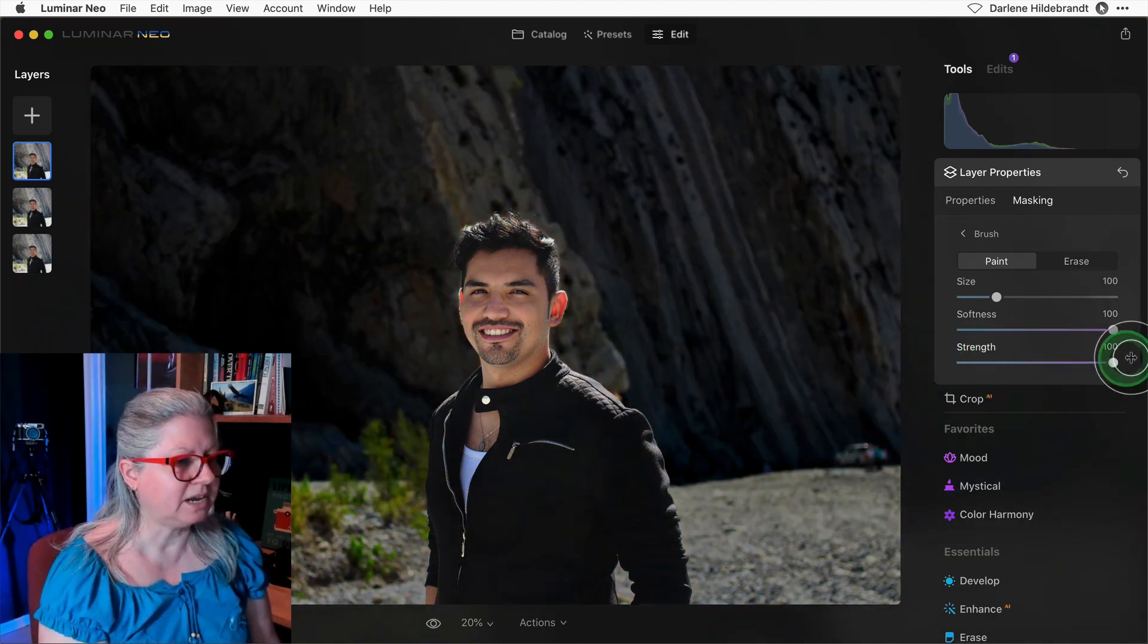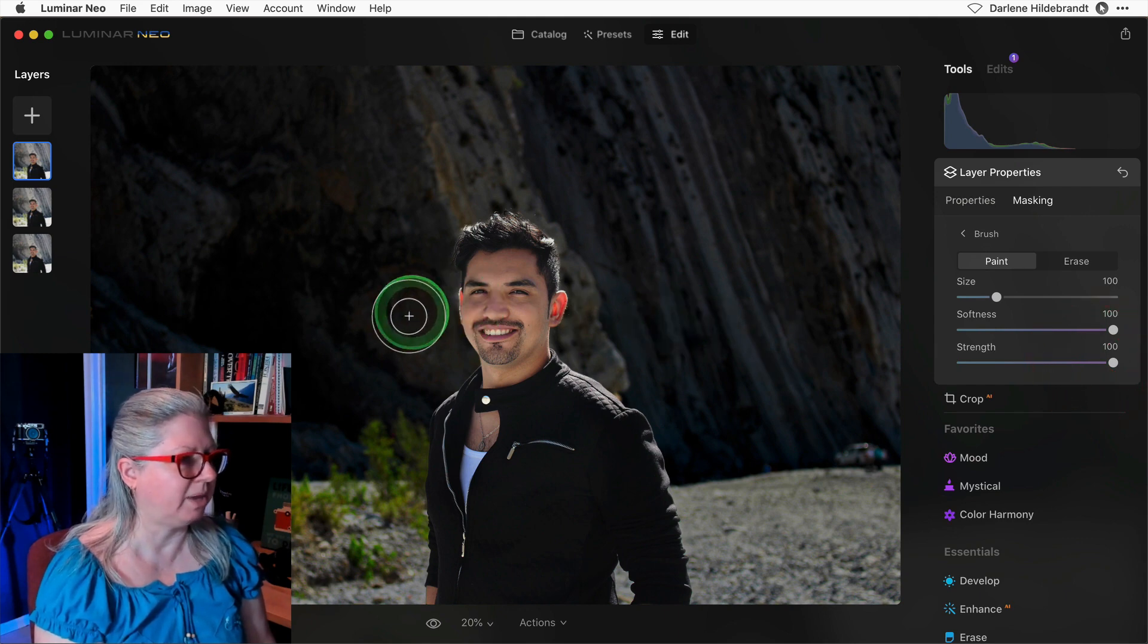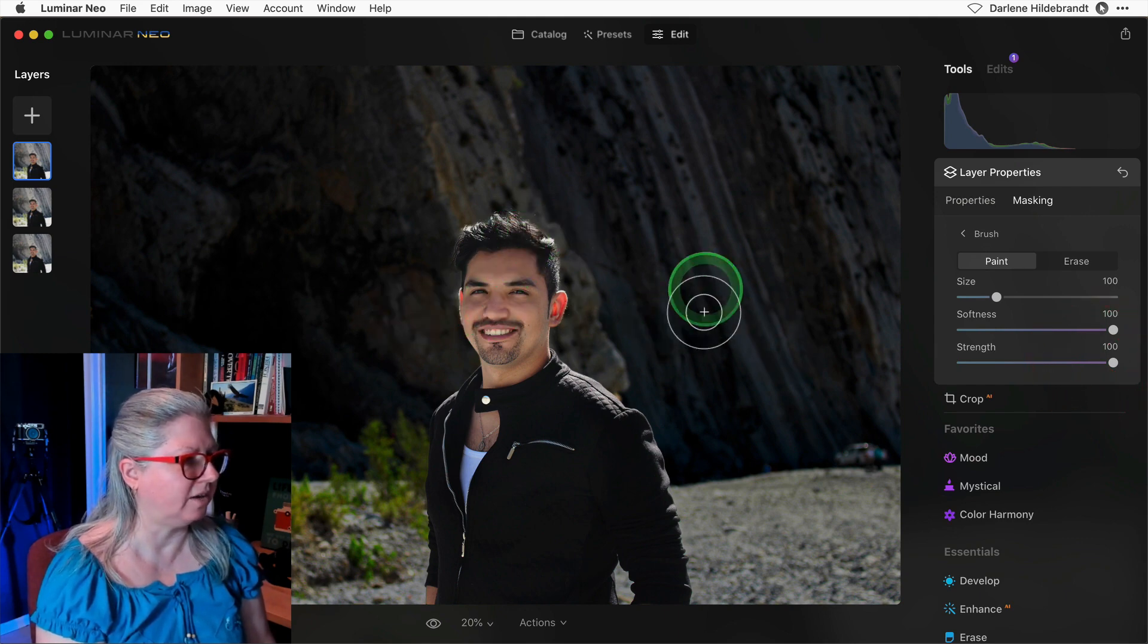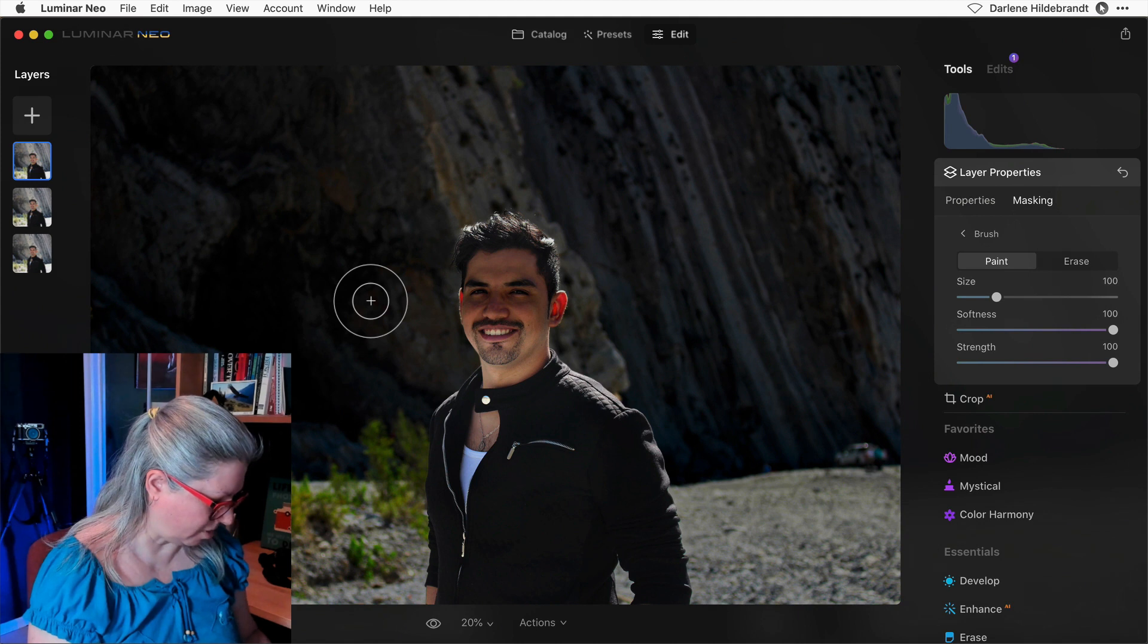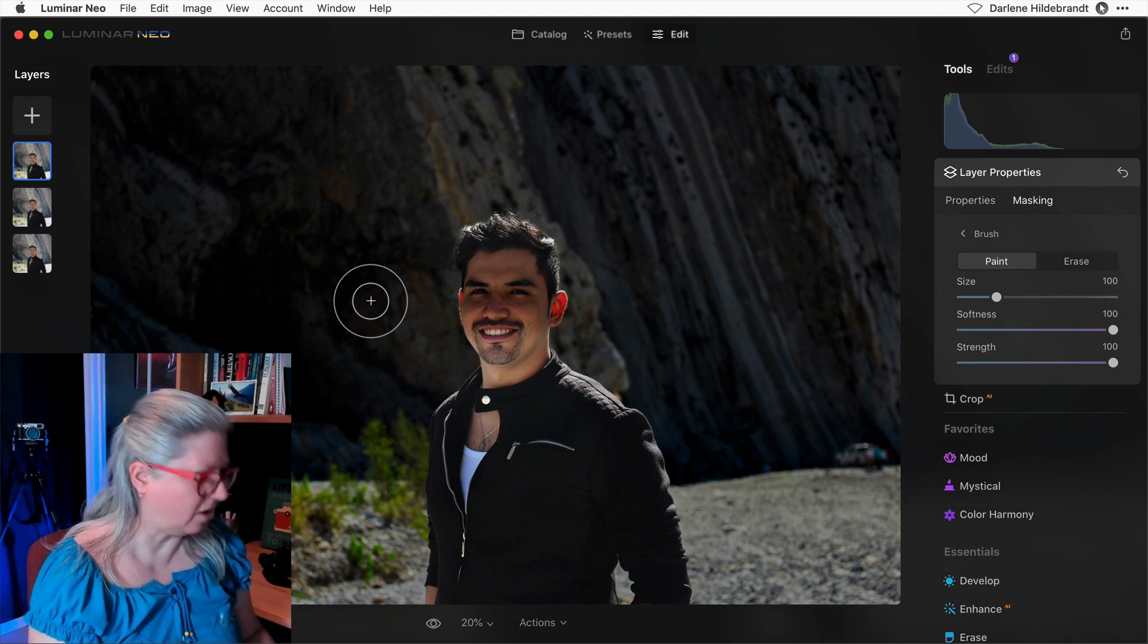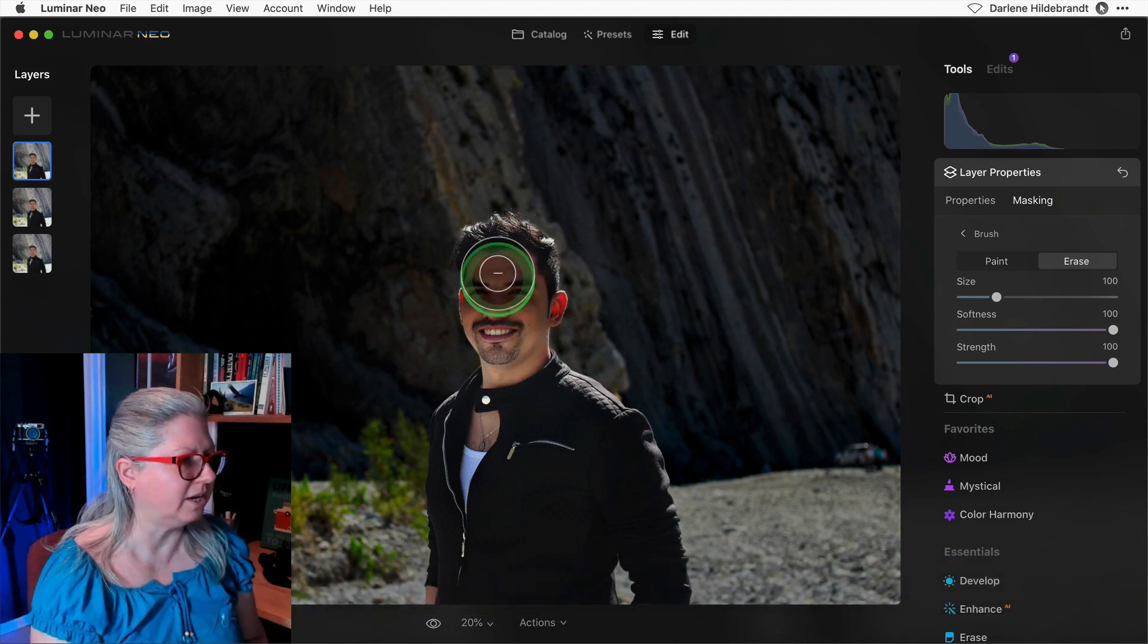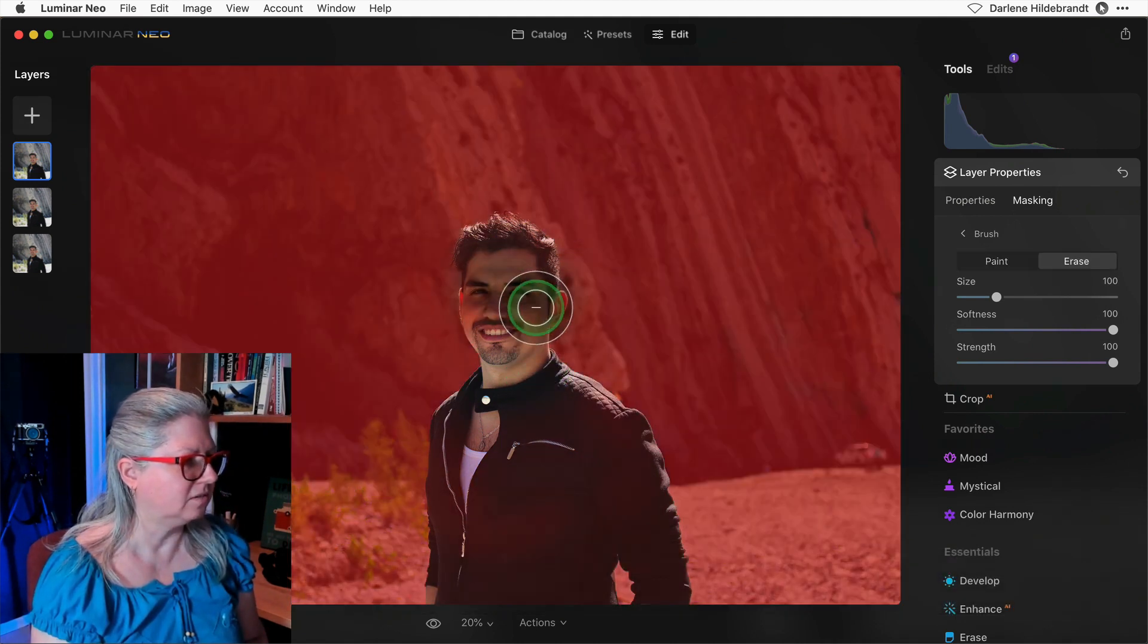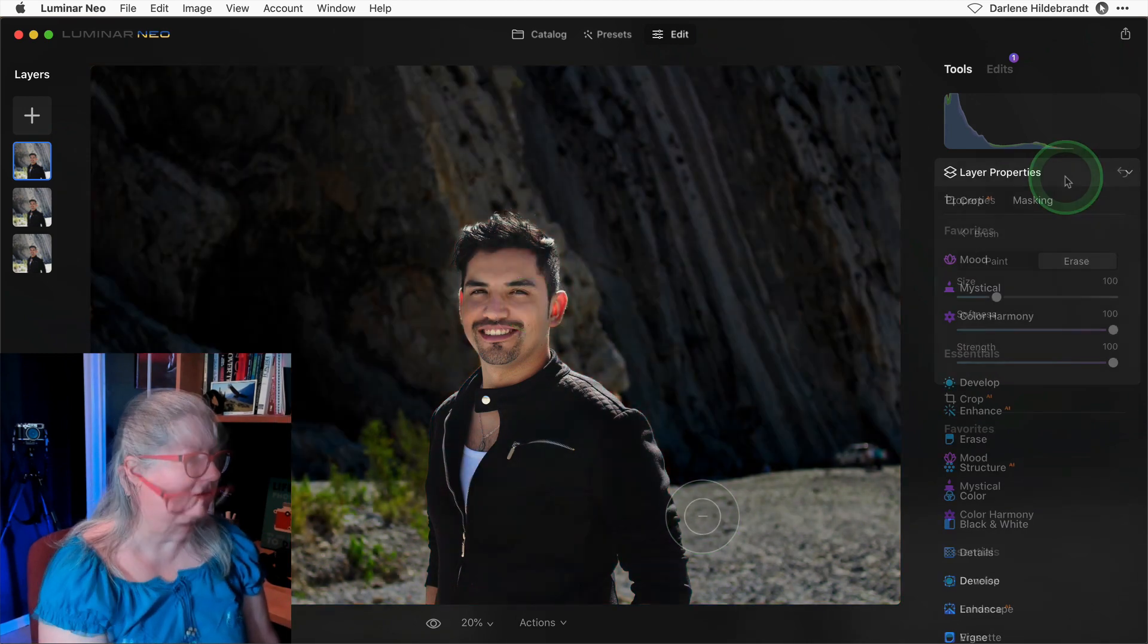Well let's say I make a mistake and I paint over his face by accident. Oops, not a problem. Now I can just switch it to erase and erase that part out again. Super easy.